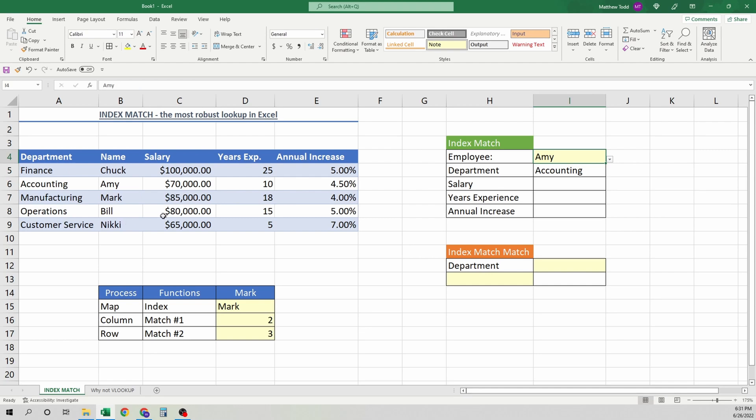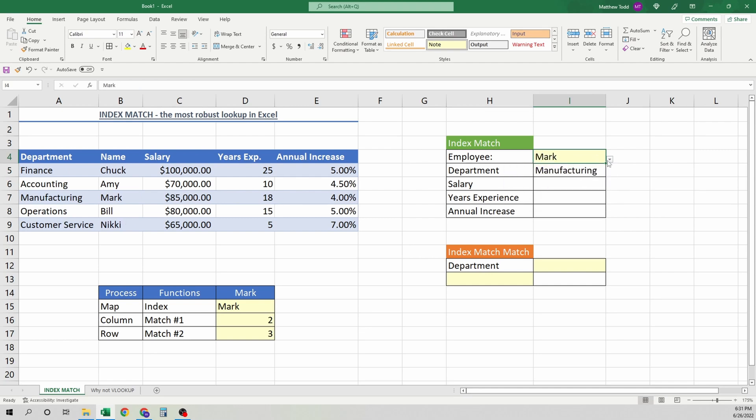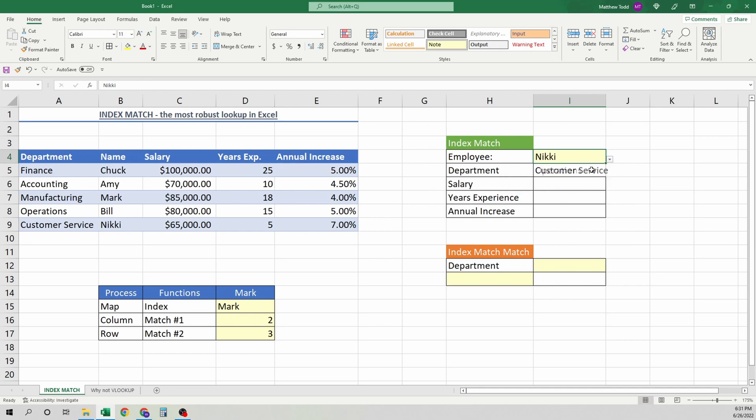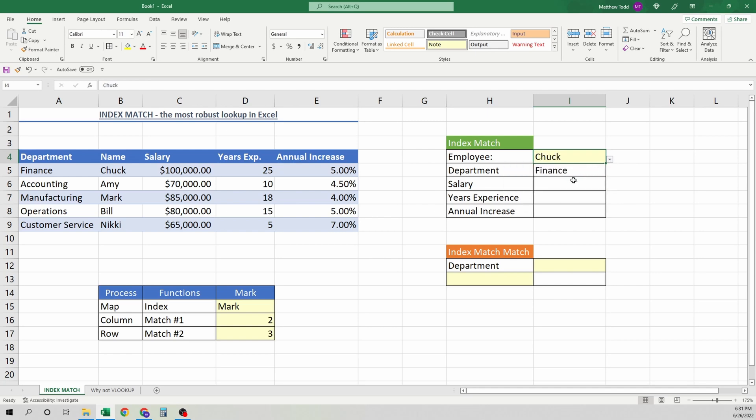So when we change this, we can see that it goes, Mark, yep, manufacturing, Bill, operations, Nikki, customer service, and so on. So back to Amy. We'll look for salary. We'll do the same thing.